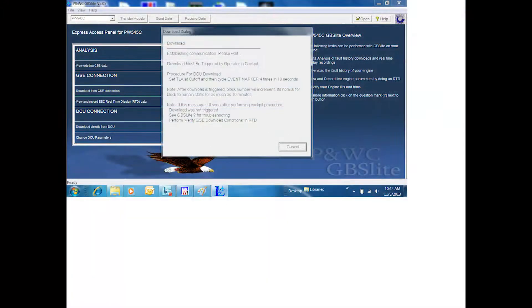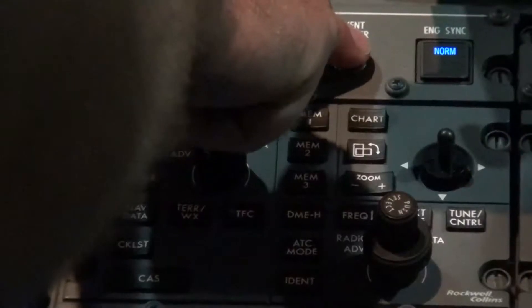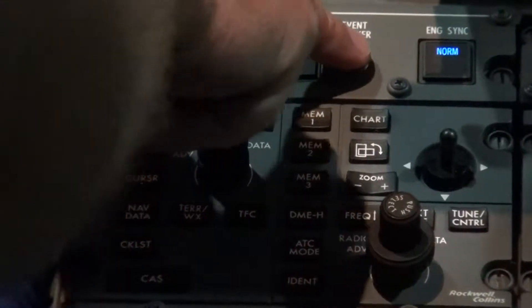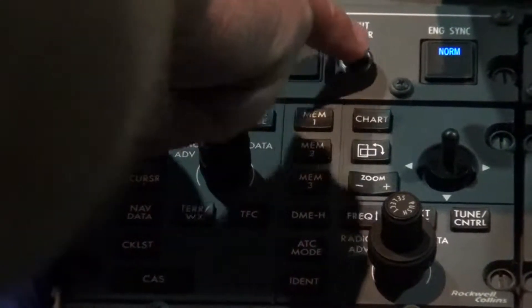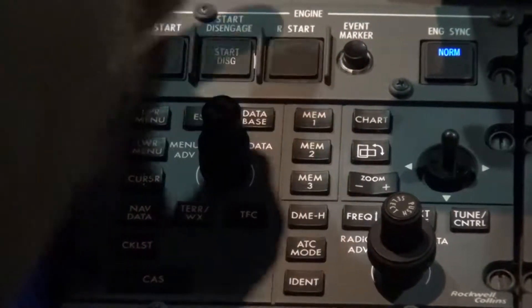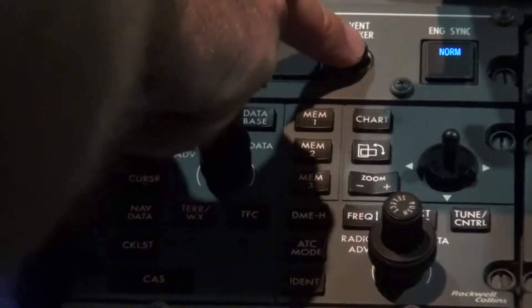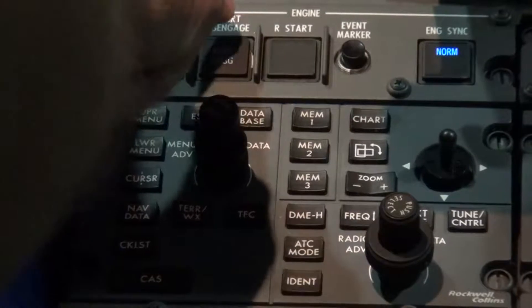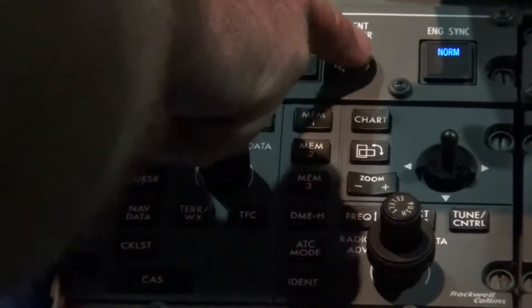This process could require more than 20 minutes. Ensure the aircraft is on ground power or APU running and the computer has ample battery or is connected to a power source. Ensure the power levers are set to cutoff. Press the event marker four times within 10 seconds. Button presses should be slow and deliberate to get a successful download initiated.